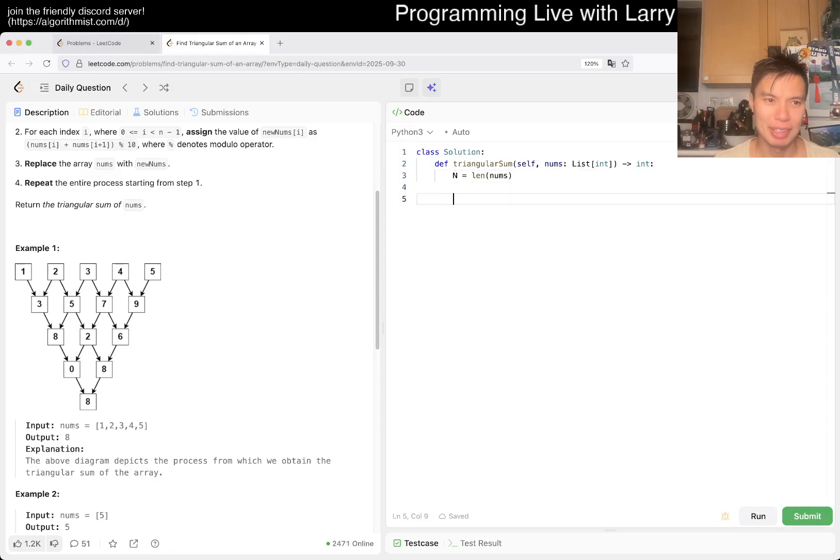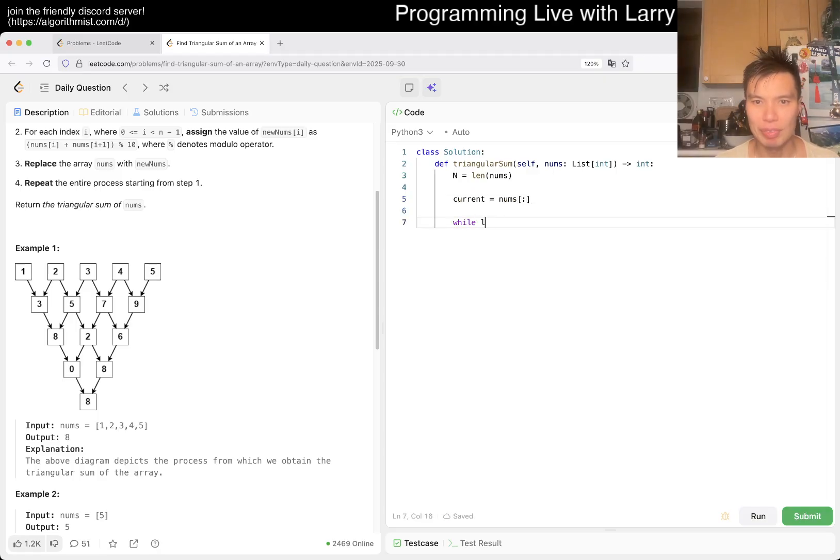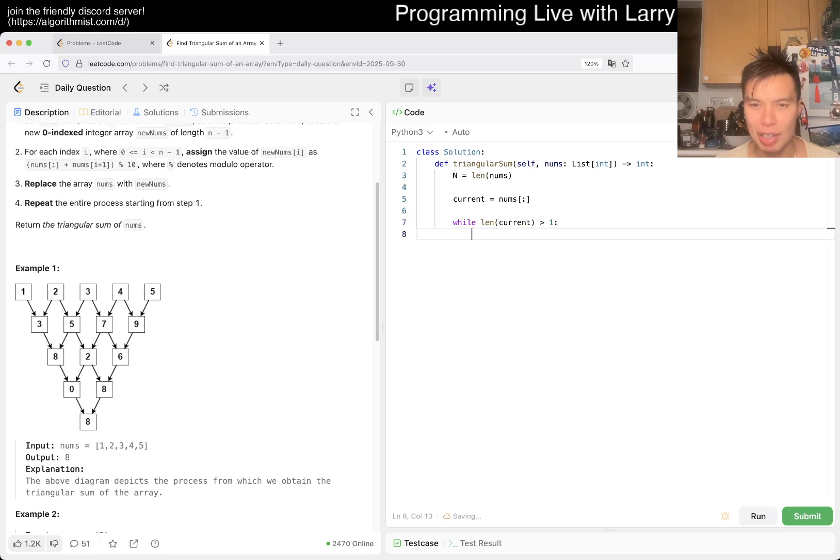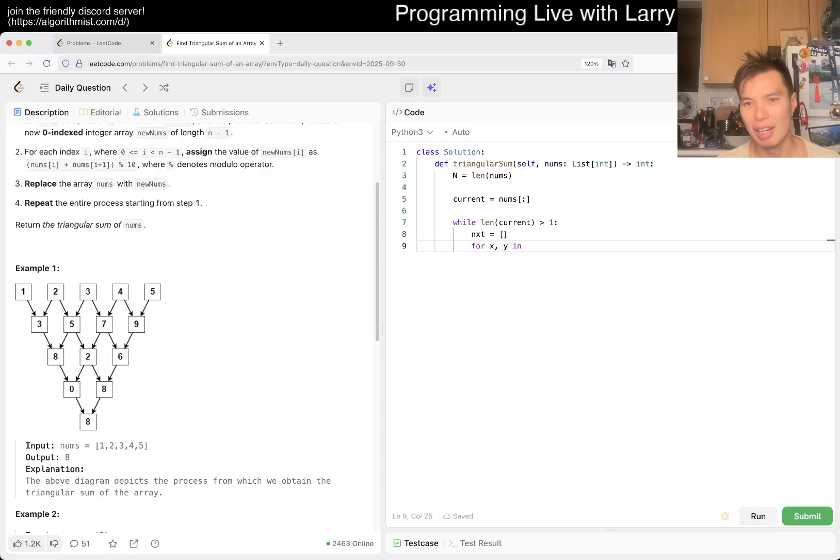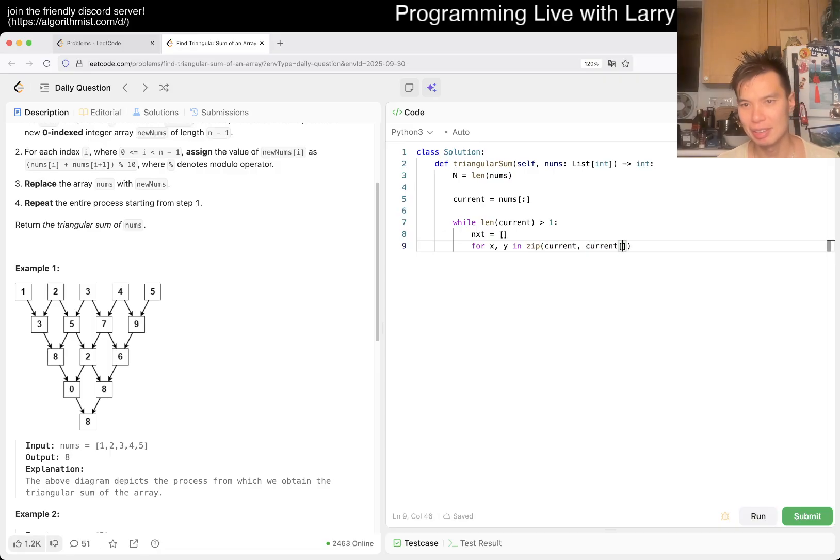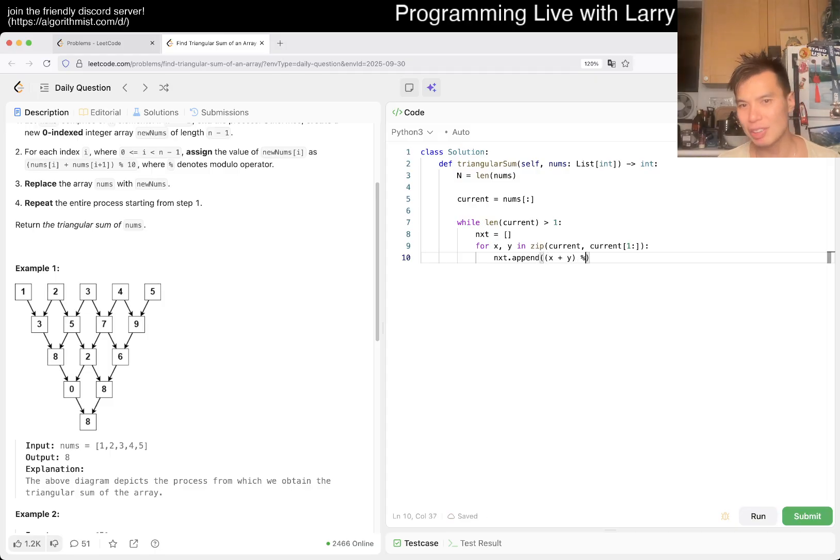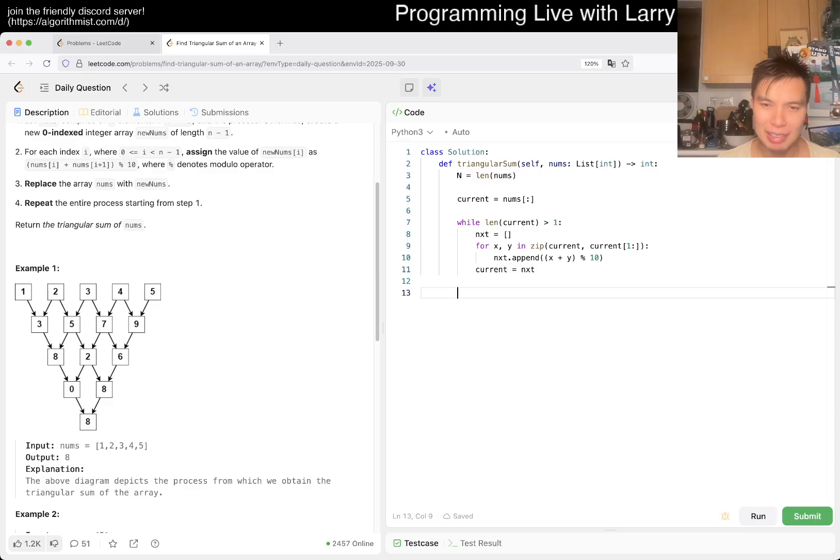For me, let's just construct this, right? So you can maybe say current is equal to nums, make a copy. And then while length of current is greater than one, basically just do what they tell you. Next is equal to list for x, y in zip, just adjacent elements. You can write this in other ways, but I'm just gonna write it this way.